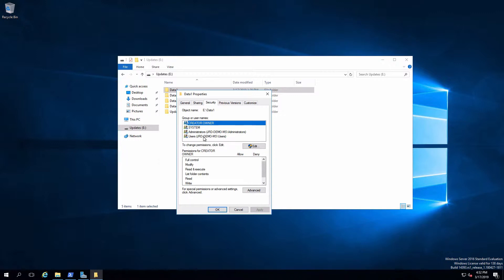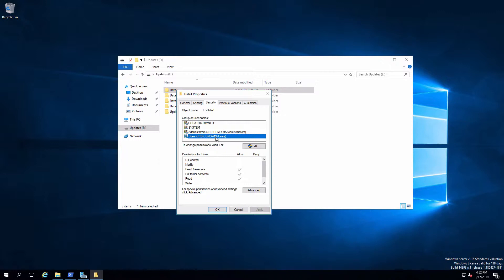If I select any one of the access control entries, I can see what permissions are applied. For example, if I select administrators, I can see that each one of the permissions is checked off to allow. On the other hand, if I select users, we can see that there is a subset of those permissions. Users see read and execute, list folder contents, and read.